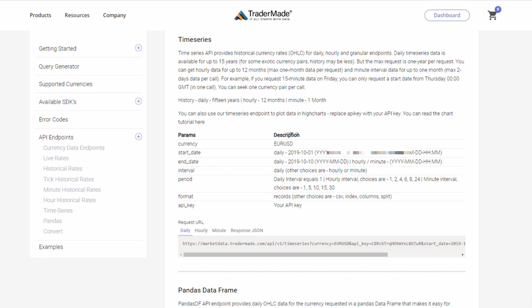Hourly history is available for 12 months, but you get only one month of data per call. Similarly, minute history is available for one month. However, in one call, you get data for only two days. You need to consider these limitations while entering parameters in the query generator.